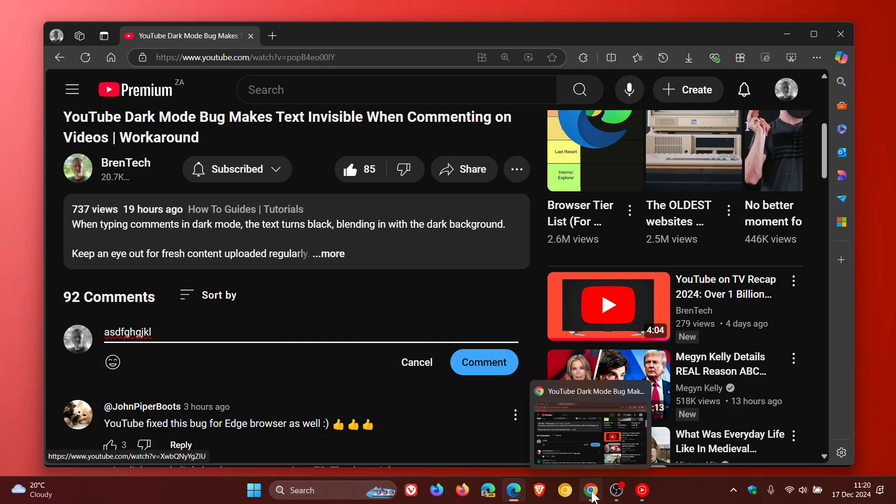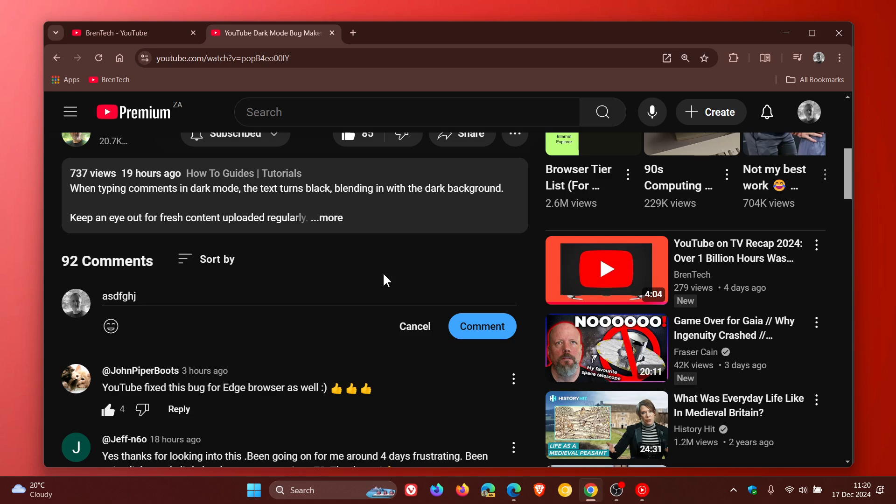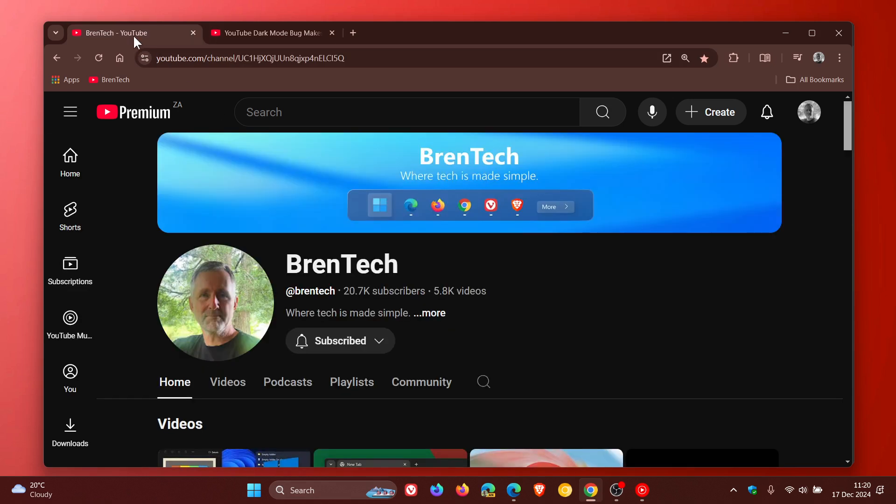Now I have tested this before posting this video in all the browsers we feature on this channel, on both my devices, and the text is back to its white self on all of those devices. So the text is no longer black and it's no longer blending in with the dark background as you can see.